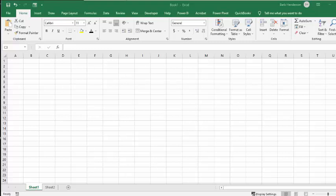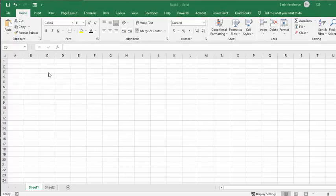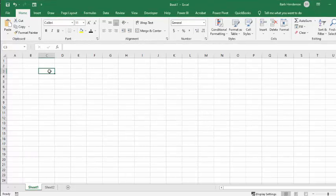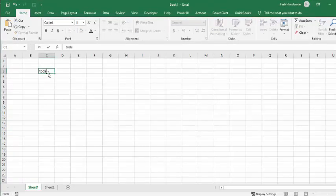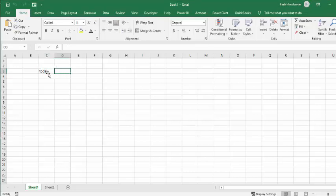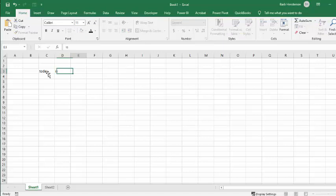So let's go through the two different ways. Here you are typing through your sheet, so you put today, and that seems fine, and then you go is, and then you go tab, and then you go bad, and I will spell it with two D's.